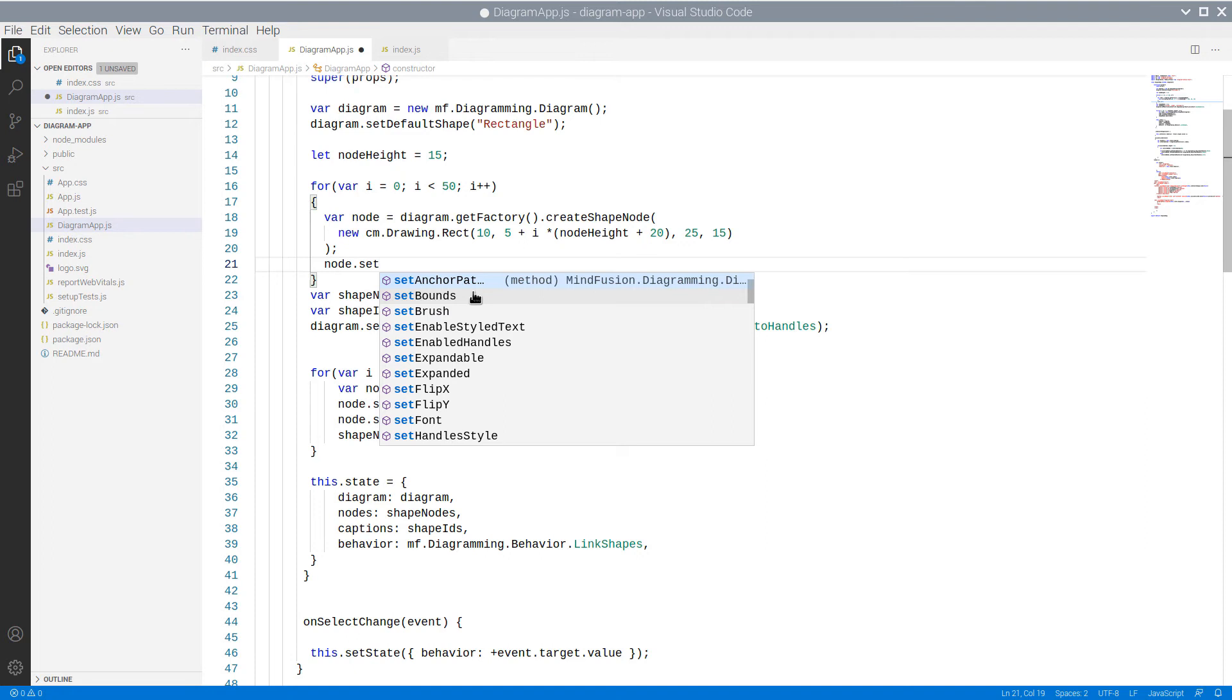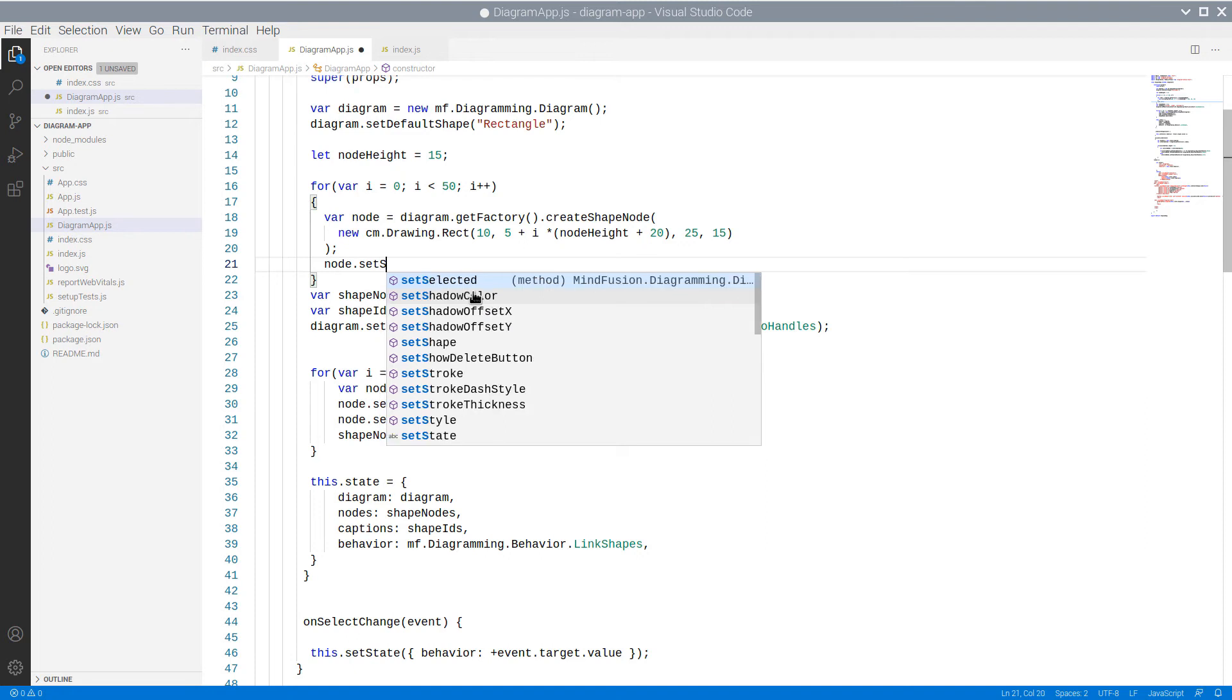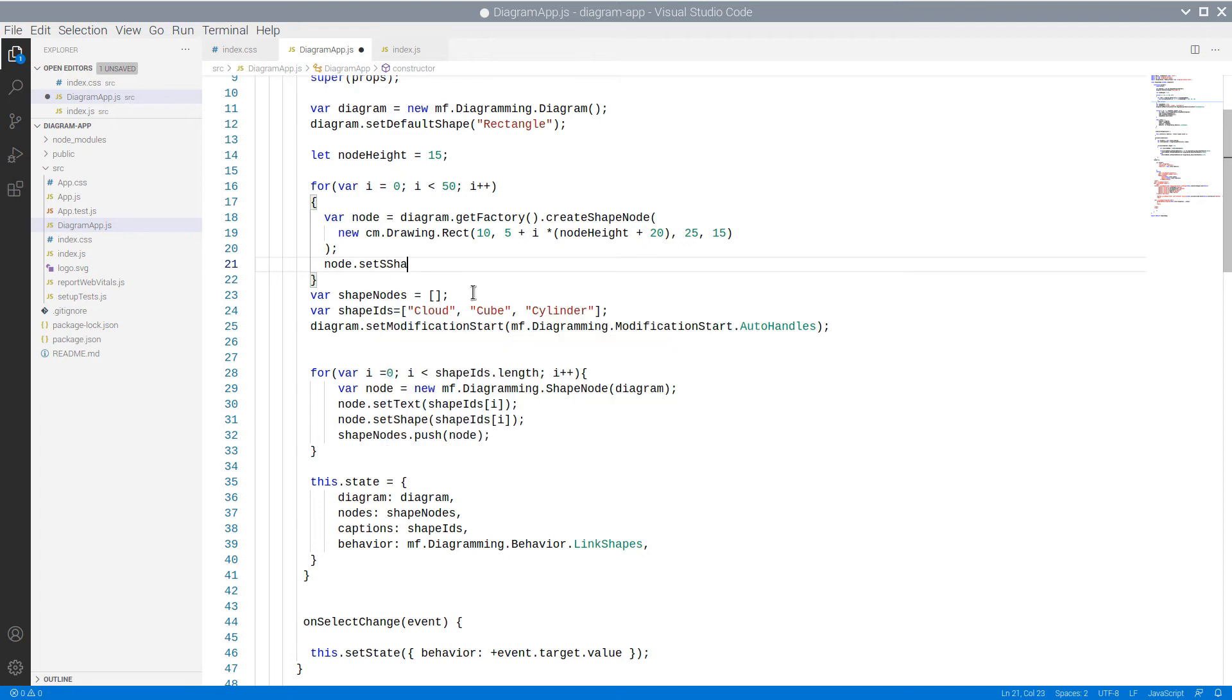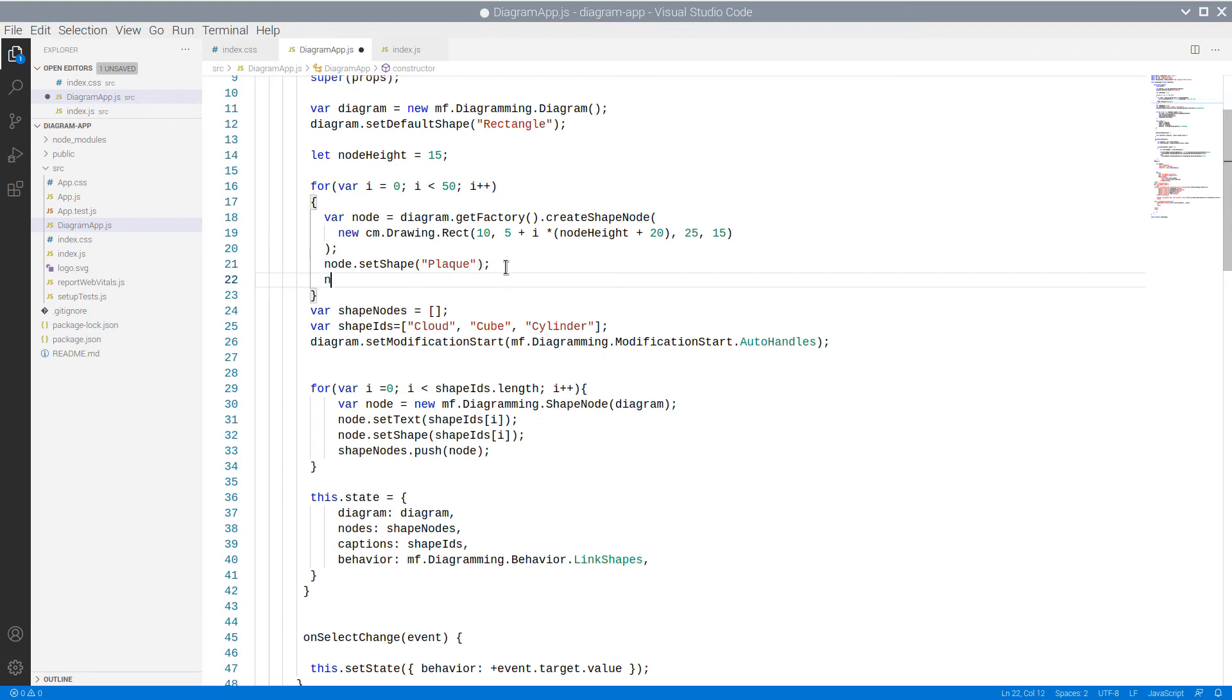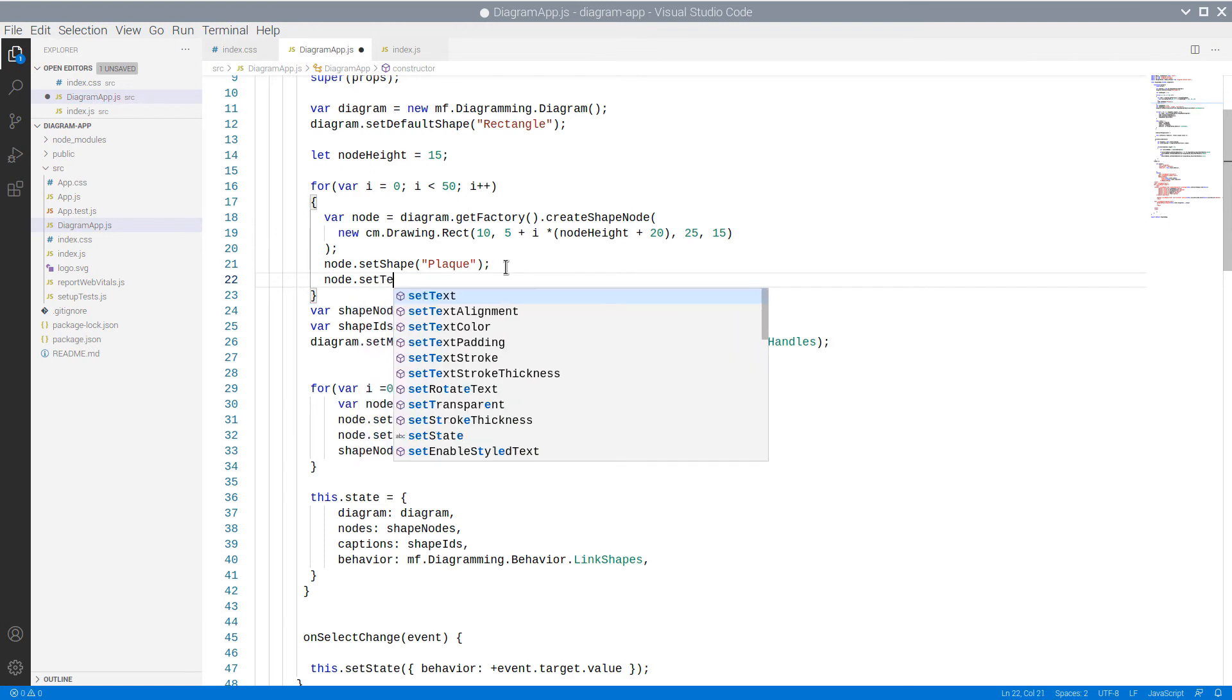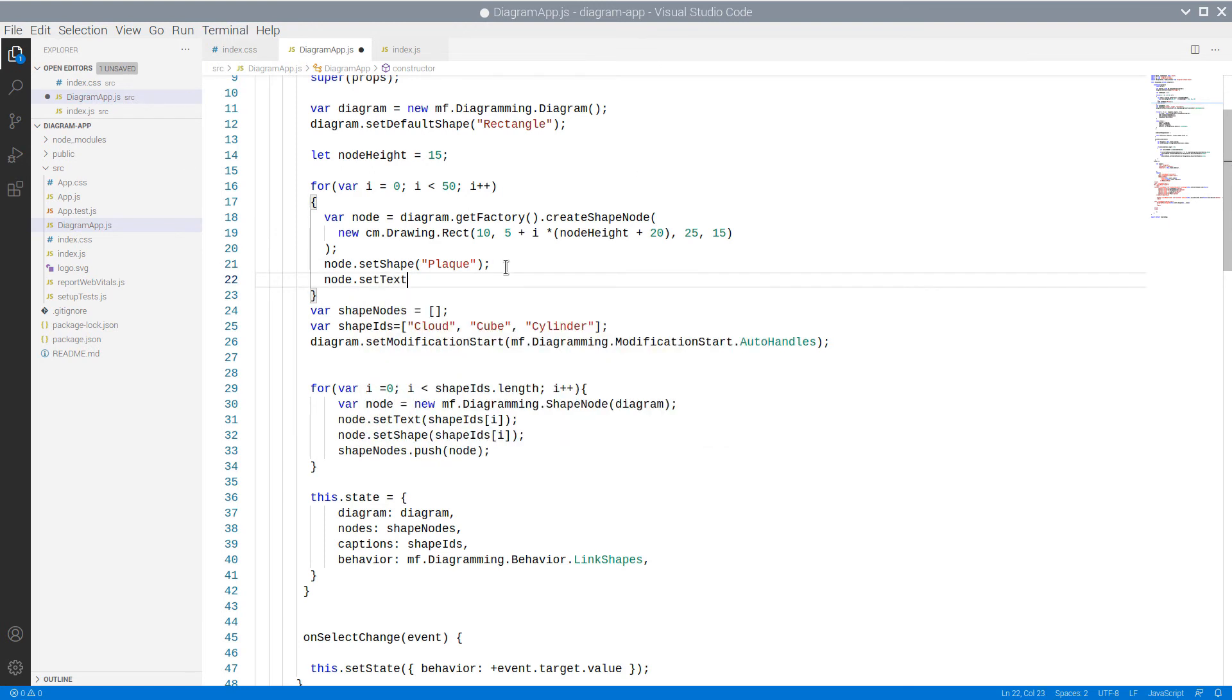We call SetShape and provide the ID of the predefined node. We will set text on each node in order to distinguish it from the others.